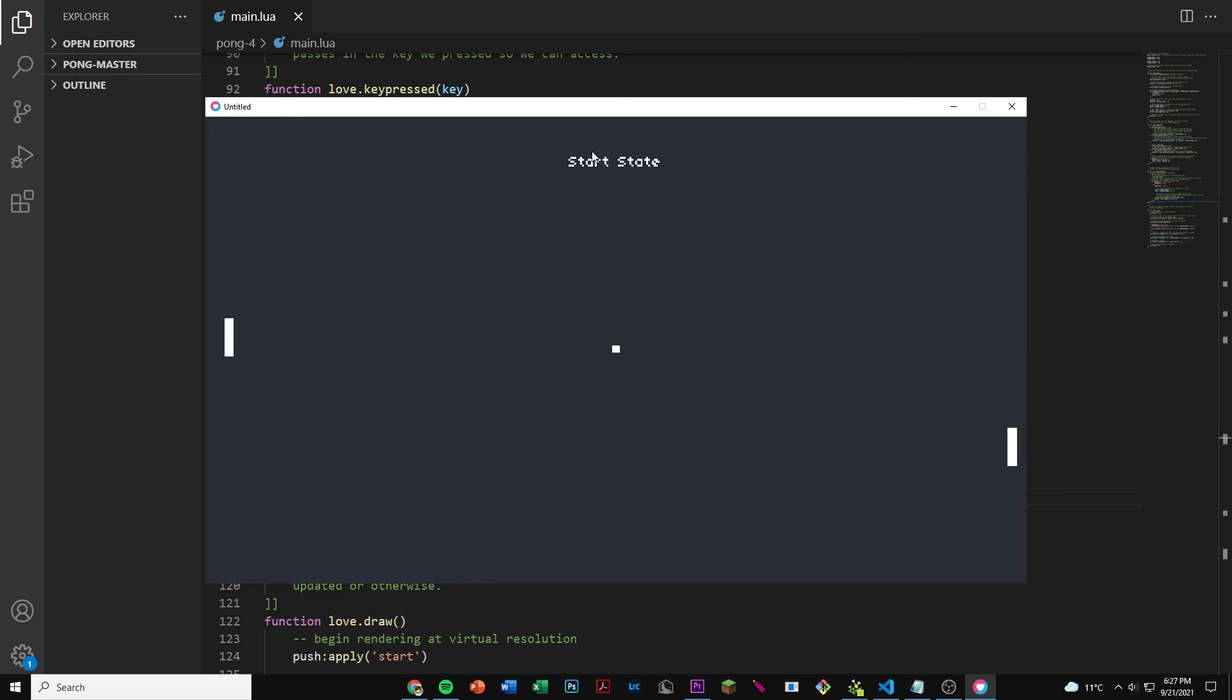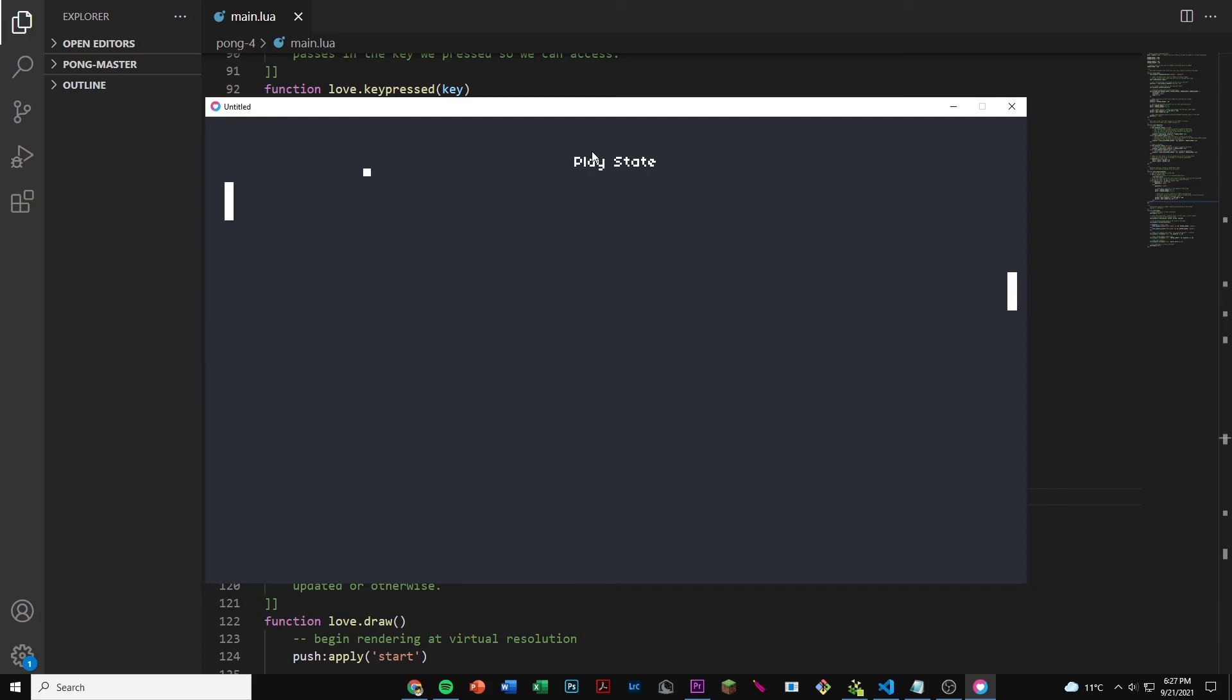But the only thing that needs to be fixed here is that if we try hitting the ball then we want it to reflect back. But right now it's just going right through. So that's another thing we've got to fix, but so far it's looking pretty well.